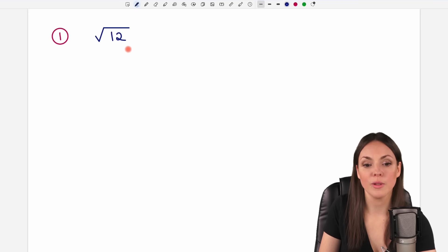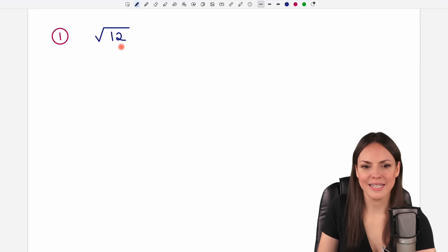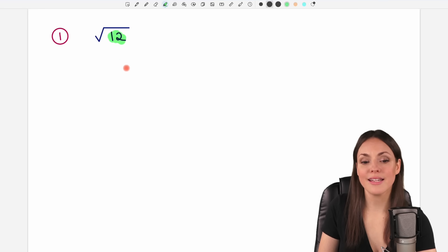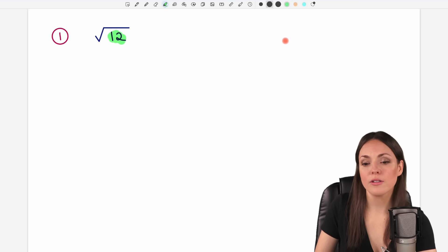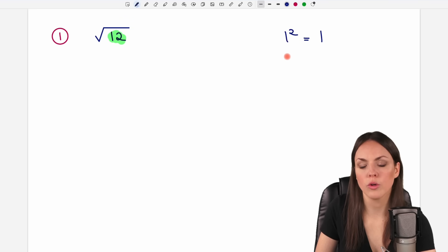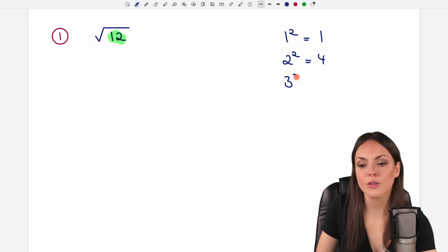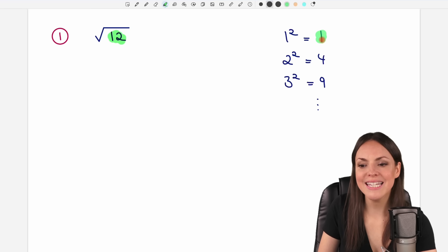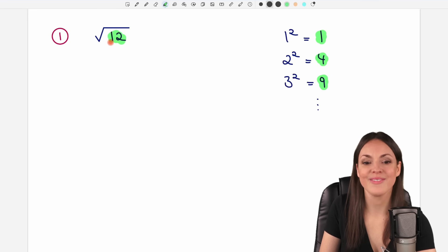We want to simplify the square root of 12. The problem is that 12 itself is not a square number. Square numbers are numbers like 1 squared, which equals 1, or 2 squared, which equals 4, or 3 squared, which equals 9, and so on. So these numbers are square numbers. The 12 itself is not.